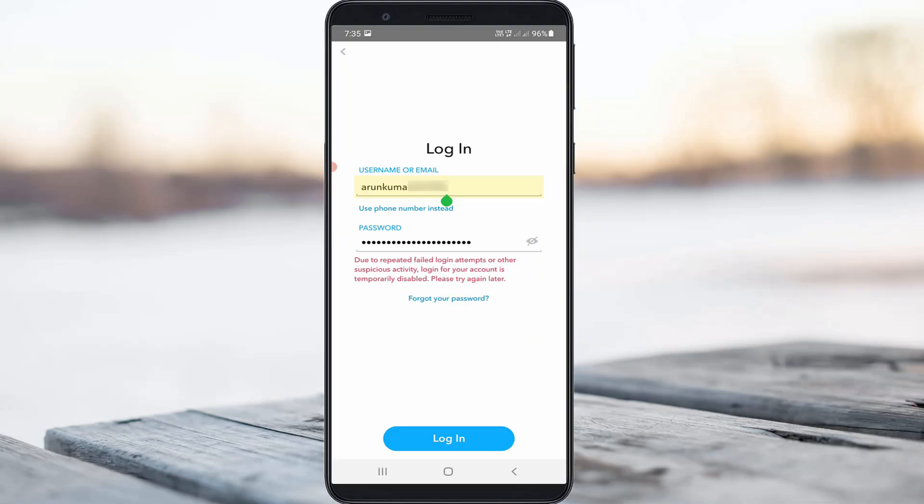So how to fix this issue? In my view, this is not really an error — it means that if you enter the wrong password continuously, they will disable your account for security purposes.